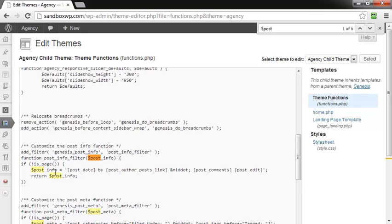Which shows you the post info. Okay, you've got a dollar sign post underscore info and then post date in between brackets, by author, and so on.